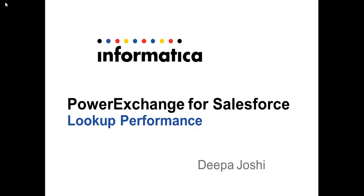Hi, I am Deepa Joshi. I would be explaining about the performance issues with respect to Salesforce lookup transformation.